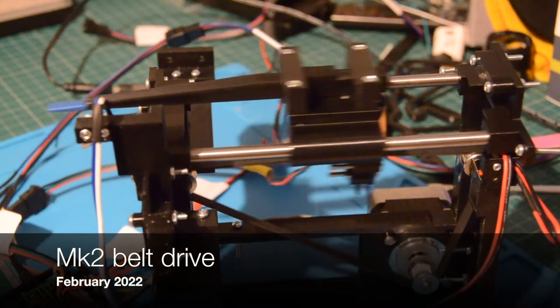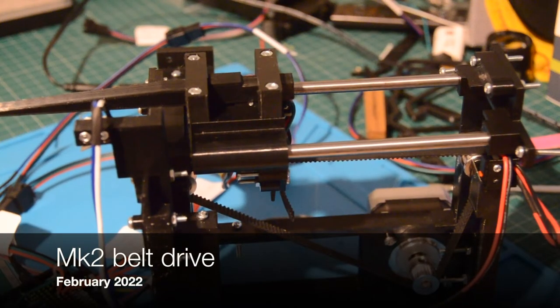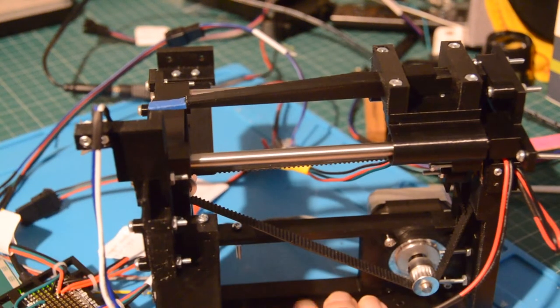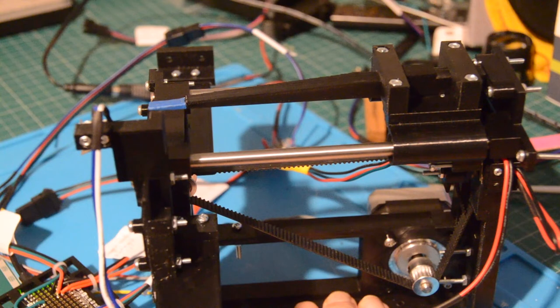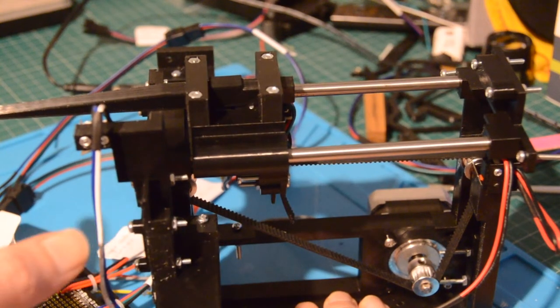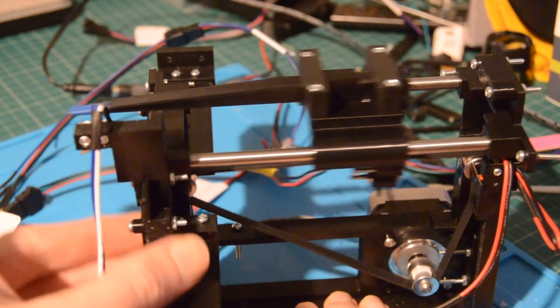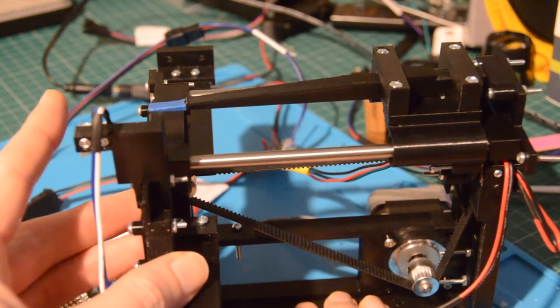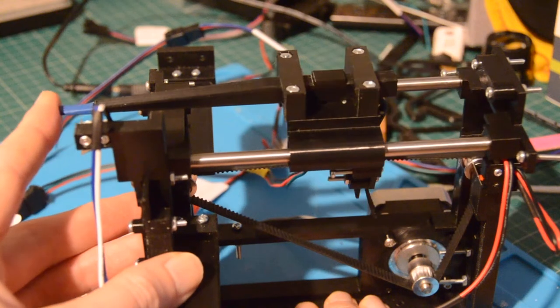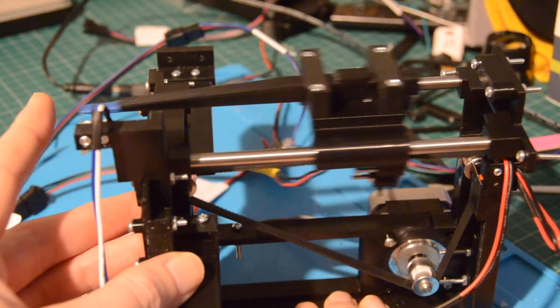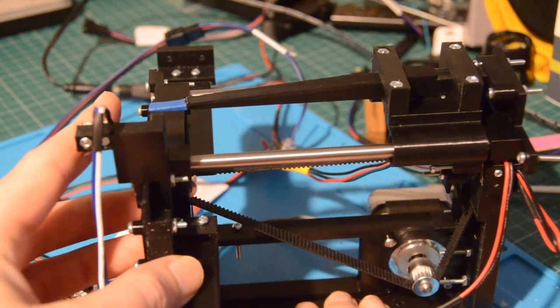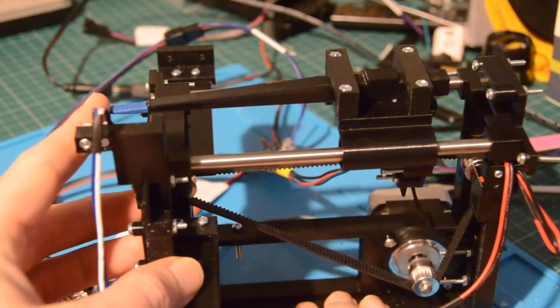The biggest design change for the Mark II is that I've moved to a belt drive for the probe. The belt moves the probe forwards until it makes contact with something, it breaks the photo interrupter and then it reverses.